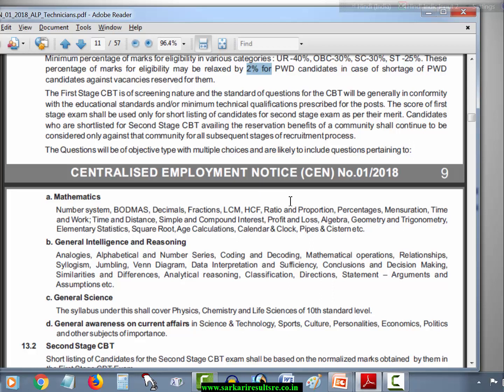In Mathematics, the topics that will be asked include: Number System, BODMAS, Decimal, Fraction, LCM, HCF, Ratio and Proportion, Percentage, Mensuration, Time and Work, Time and Distance, Simple and Compound Interest, Profit and Loss, Algebra, Geometry, Trigonometry, Elementary Statistics, Square Root, Age Calculation, Calendar, Clock, and Pipes and Cisterns.